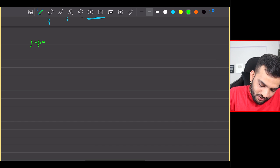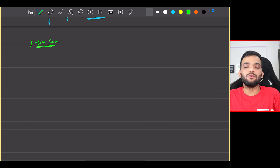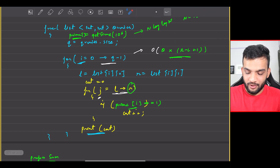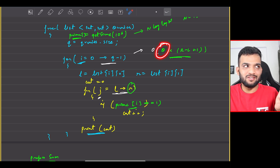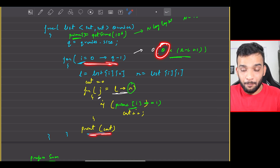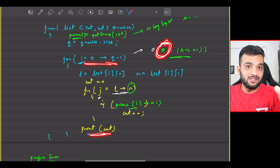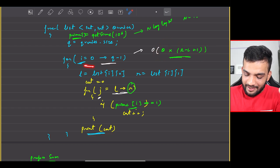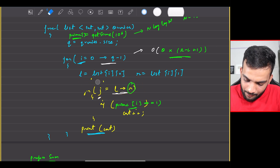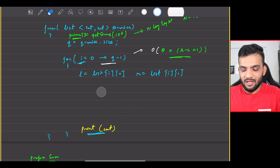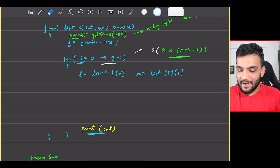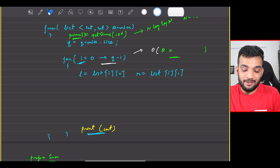For the optimal solution, we use the prefix sum method. We can't optimize Q since we must process every query. But instead of looping from L to R each time, what if we do some pre-computation so we can answer each query in O(1)? If we can do that, the overall solution becomes much more efficient.